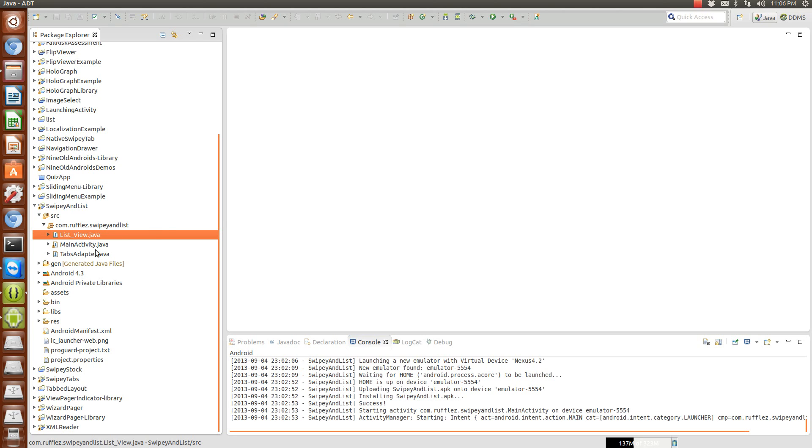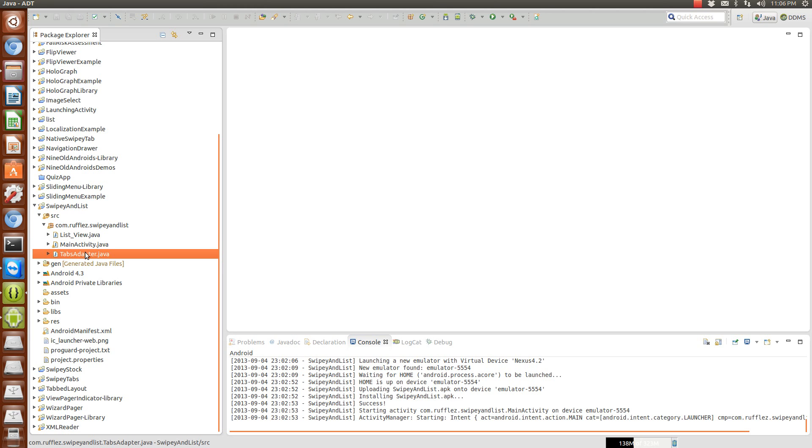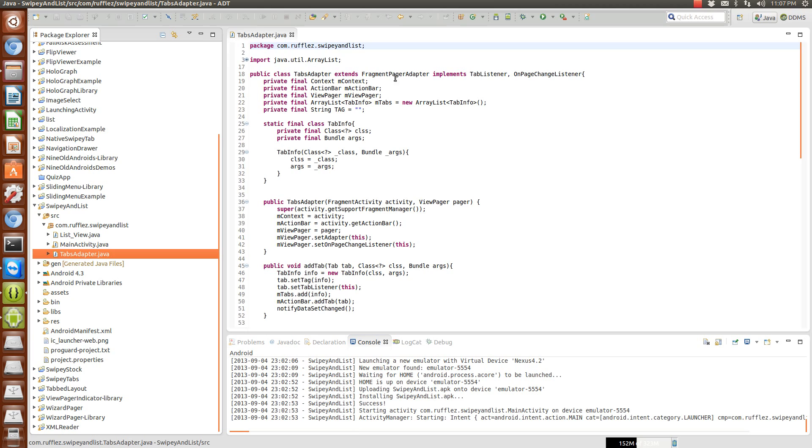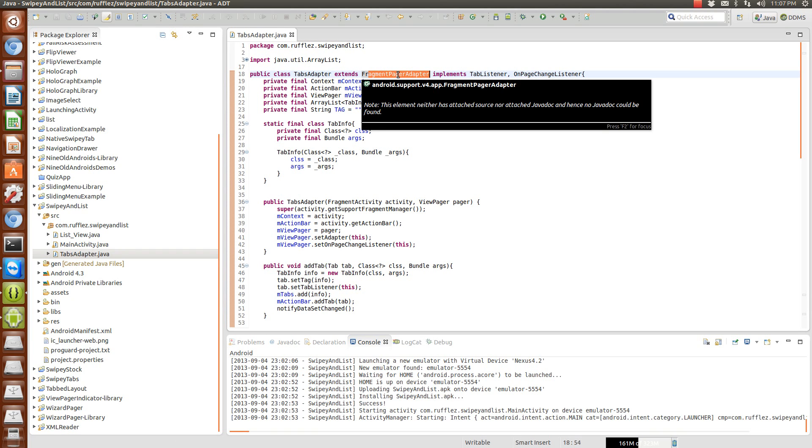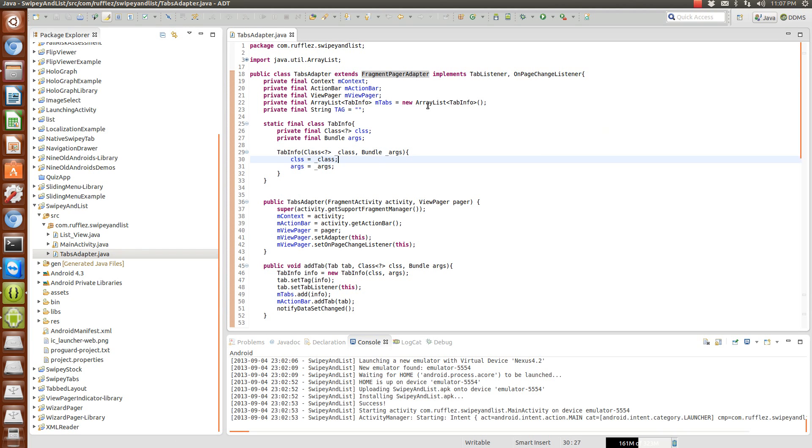So what we're going to do is we have our activity which is going to be a fragment activity since we're using the fragment pager adapter. It requires you to use fragment activity instead of a regular activity because this is all based on a support library.